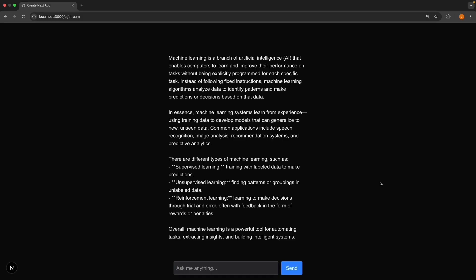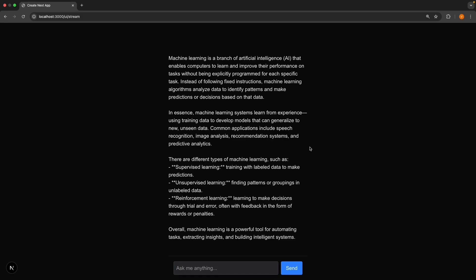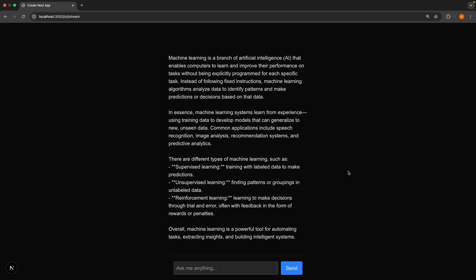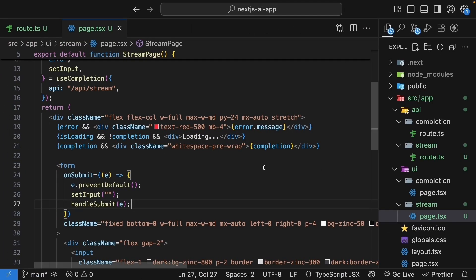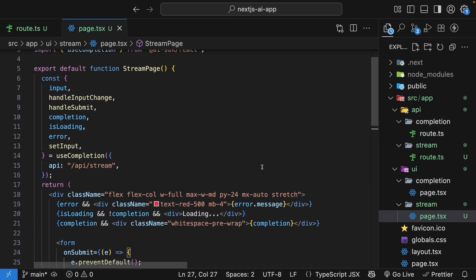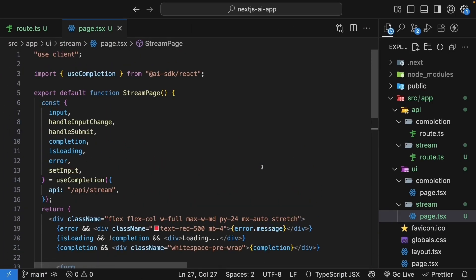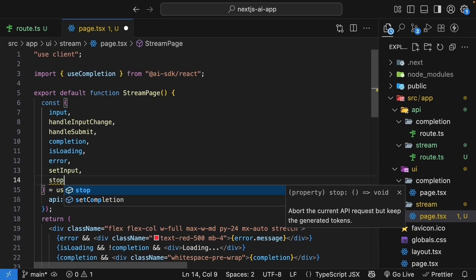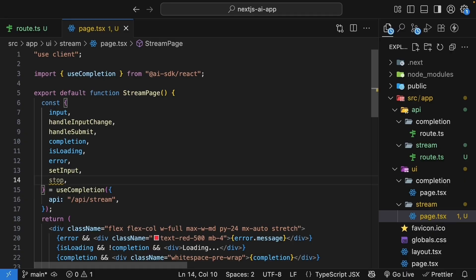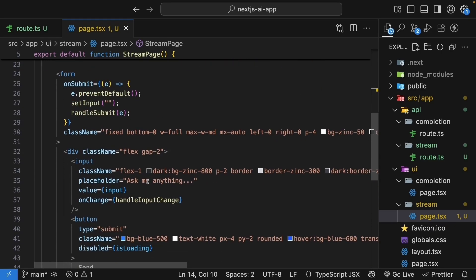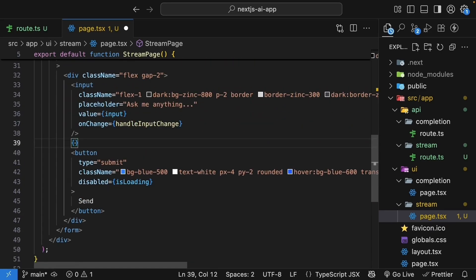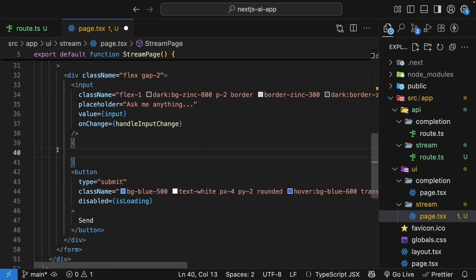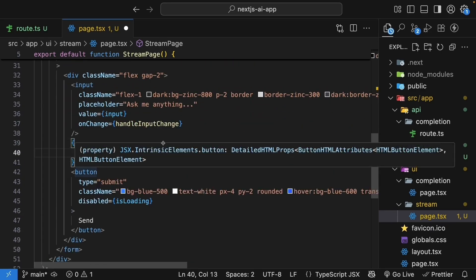Let me show you one more feature related to streaming. For really long responses, users might want to stop the generation. The useCompletion hook gives us a stop function, which we can use to abort the current API request. So destructure the stop function from the hook and update the submit button to show a stop button when the stream is in progress.